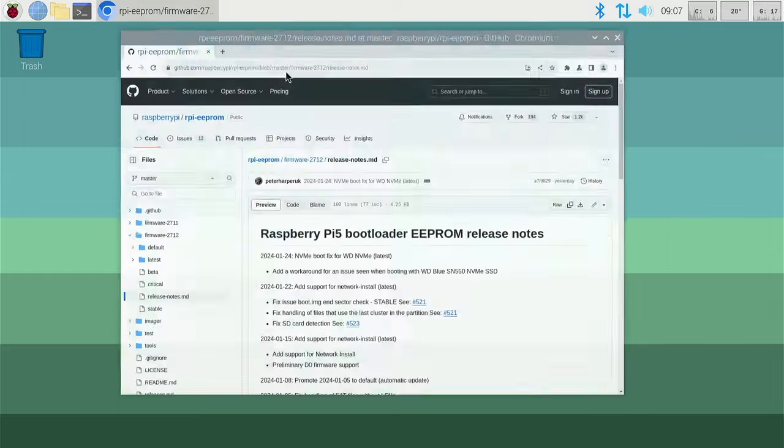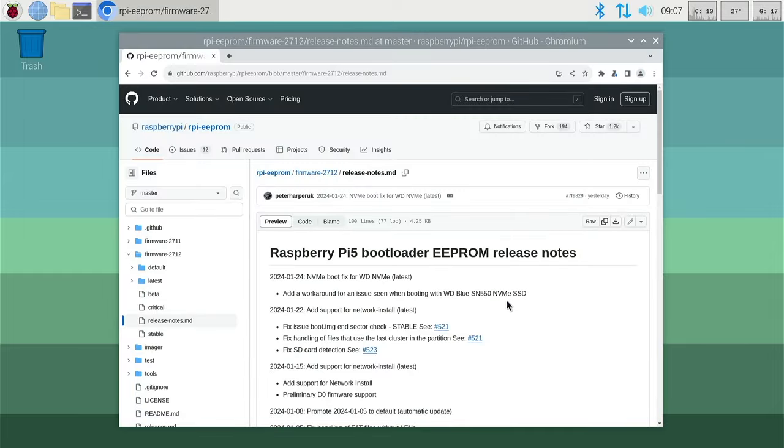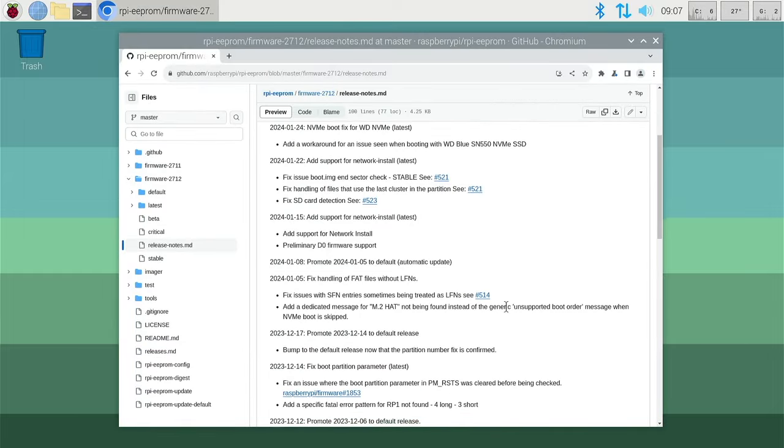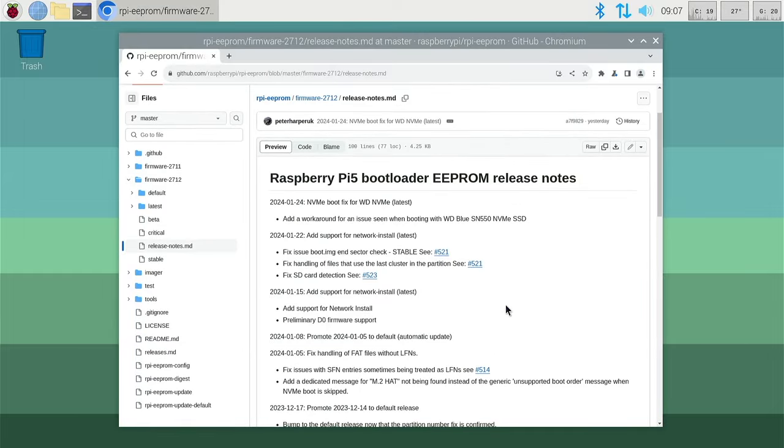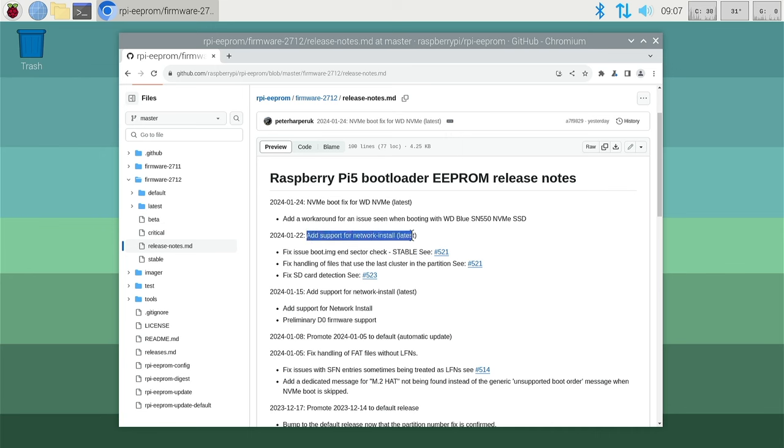Raspberry Pi have just released a new bootloader for the Pi 5. This new version has added a network install feature. In this video I'm going to show you how to quickly check what version you are running and how to update it if you are running the older version.